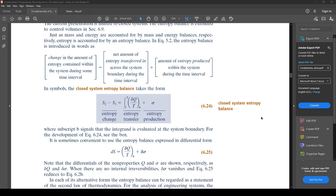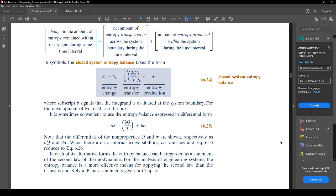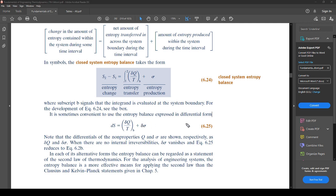That is equation 6.24, where the subscript b signals the integrand is evaluated at the system boundary. The entropy balance can also be expressed in differential form using delta Q and delta sigma. When there are no internal irreversibilities, delta sigma vanishes and the equation reduces to 6.2b — essentially if the process is perfect, as in isentropic, this term goes away.